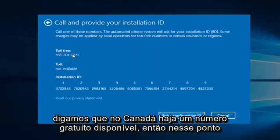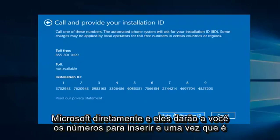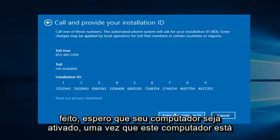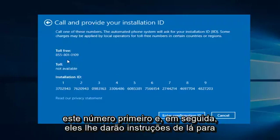So then at that point you would just enter the confirmation ID, and you would be directed to call Microsoft directly. They will give you numbers to insert, and once that is done, hopefully your computer will be activated. So since this computer is already activated, I'm not going to enter the confirmation ID. You do have to call this number first, and then they will give you instructions from there.